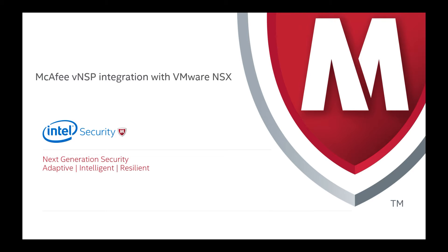Hi, welcome to the demo for McAfee's virtual network security platform. The integration of McAfee NSP into VMware NSX allows you to dynamically protect, manage, remediate, and support compliance in your software-defined data center with next-generation intrusion prevention system services. This video will provide a demonstration of these capabilities. Let's get started.